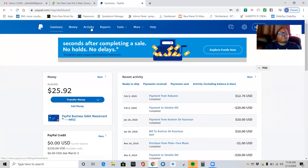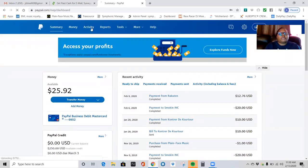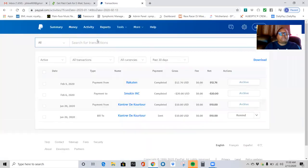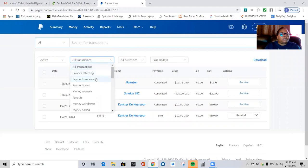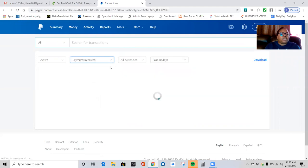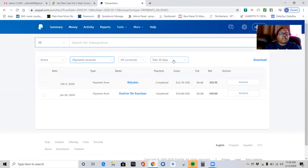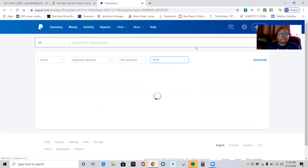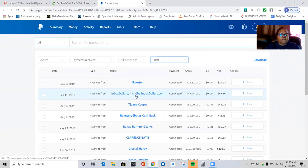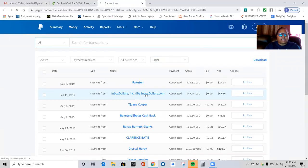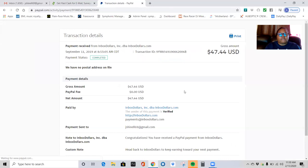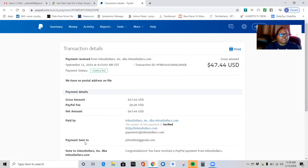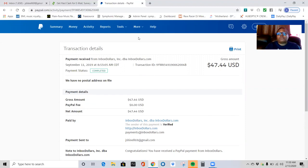So let's go to my activity here. And I'm going to go to payments received and the day, the year, put 2019. And here it is right here. September 11, 2019 is when I received a payment of $47.44. So this is proof right here. It is paid by Inbox Dollars. And it was paid to me, Joanne Chanel. That's me. I mean, not Joanne Chanel, jchanel69 at gmail.com. That's me. That's proof.